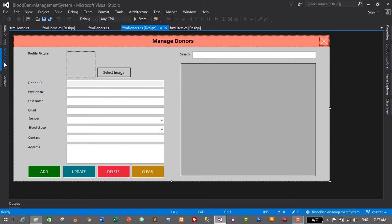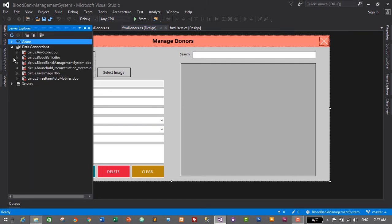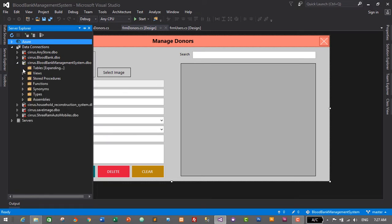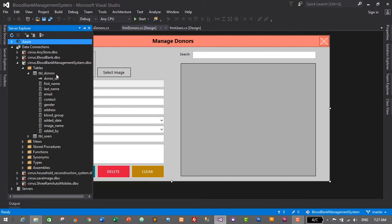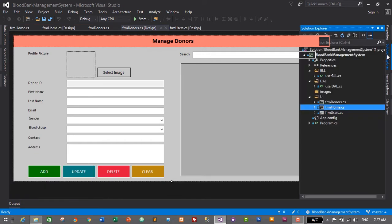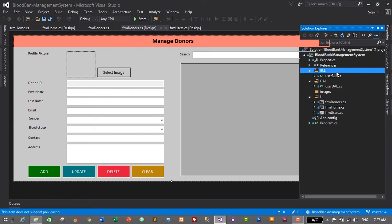Today we will create the business logic layer based on the database design of our tbl_donors. Let's go to our database, which is Blood Bank Management System, expand Tables, expand tbl_donors, and based on these columns we will create the business logic layer for our donor module. Let's go to Solution Explorer and navigate to the BLL folder, which is the business logic layer.